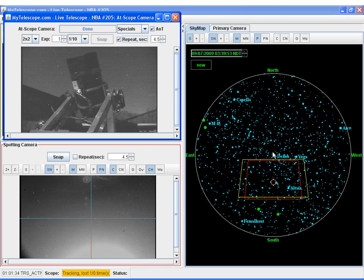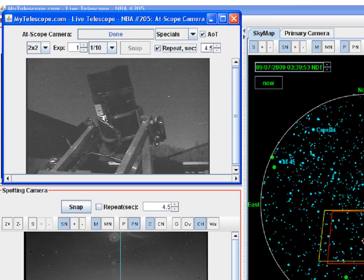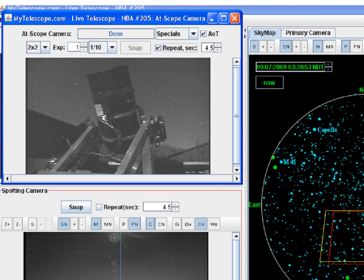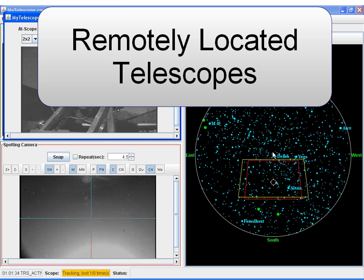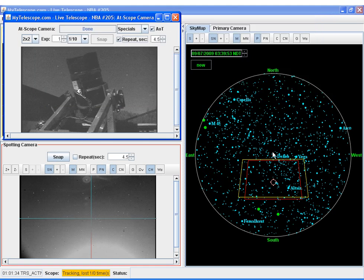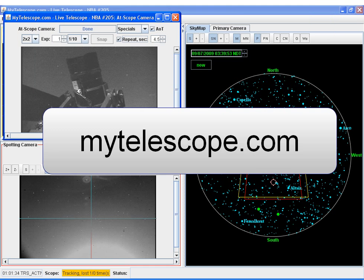I just want to add a quick note on the at-scope camera on our remote telescopes. We were able to see the telescope quite well during this session, mostly because of the moonlight. This moon-observing session was performed using remotely located telescopes and the live telescope control applet at mytelescope.com.